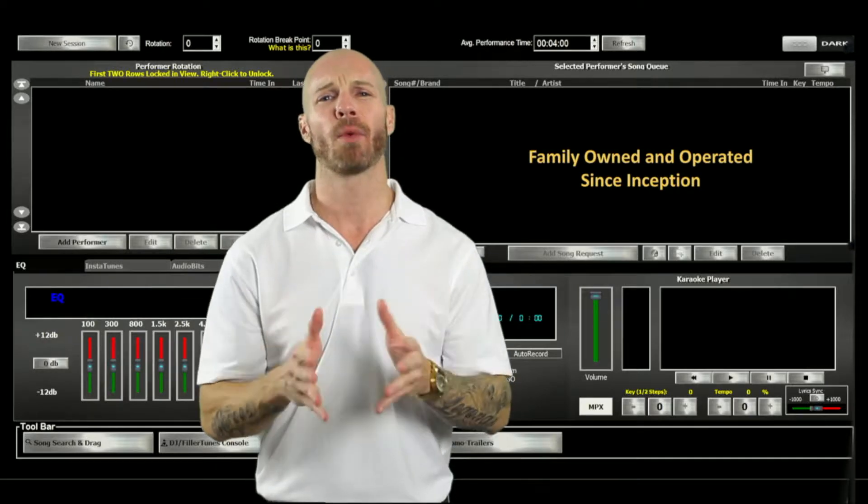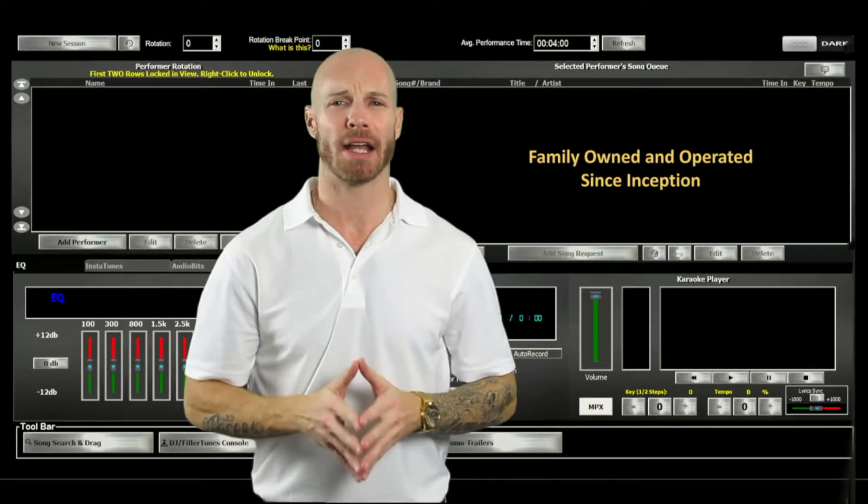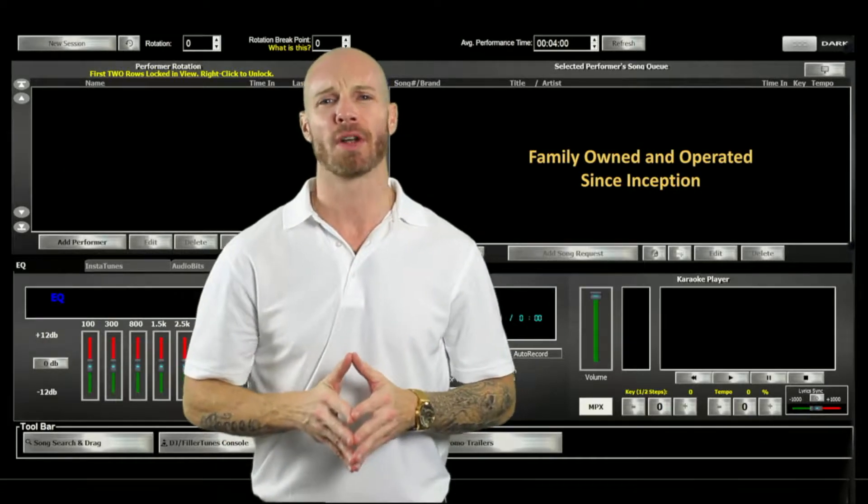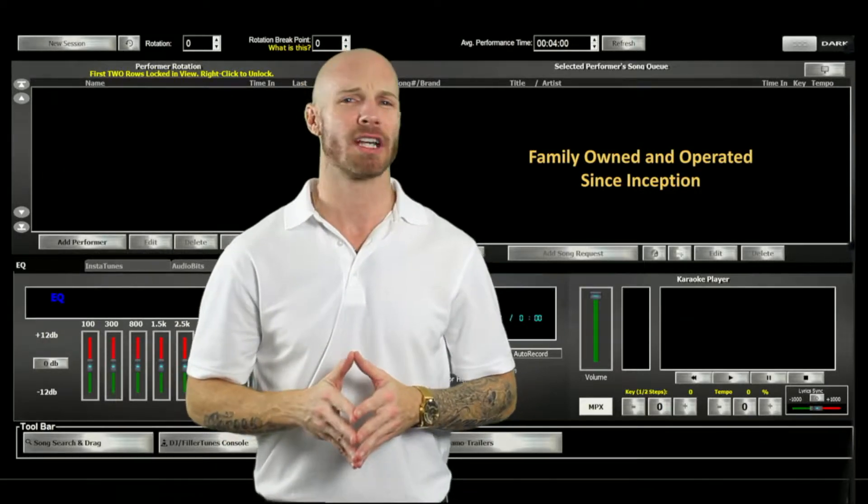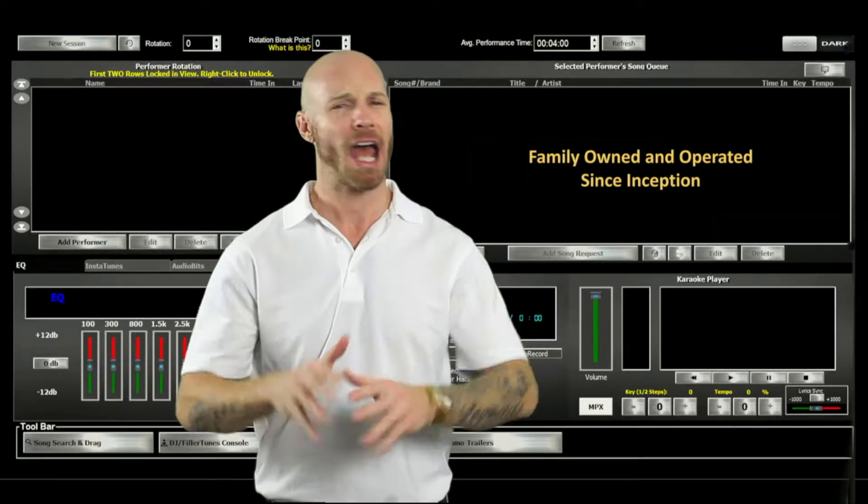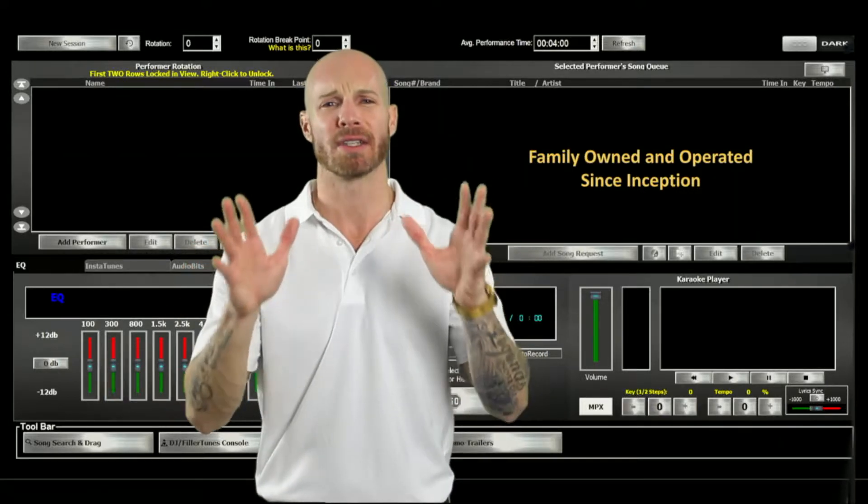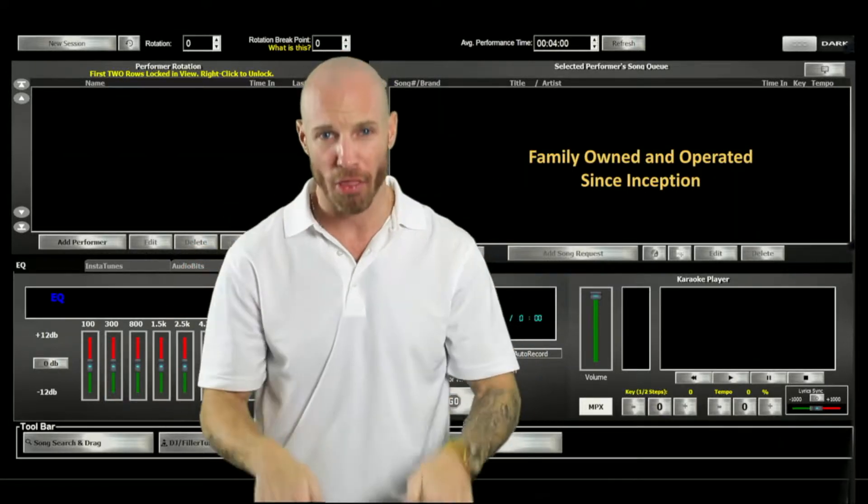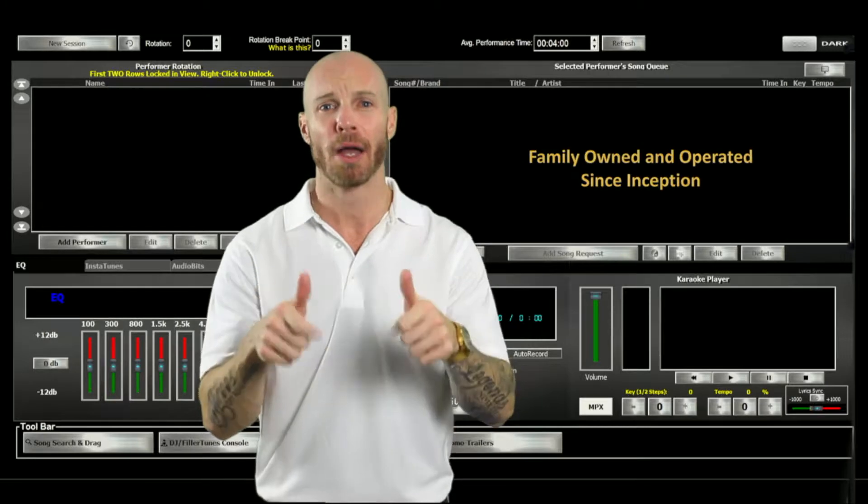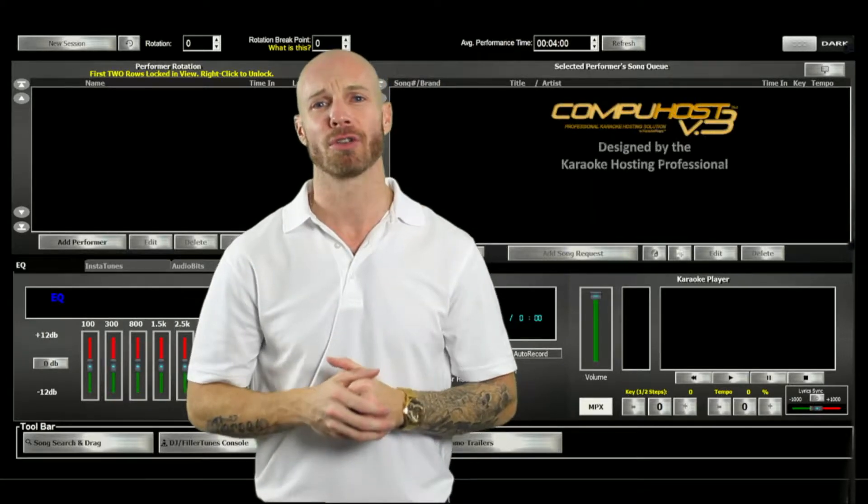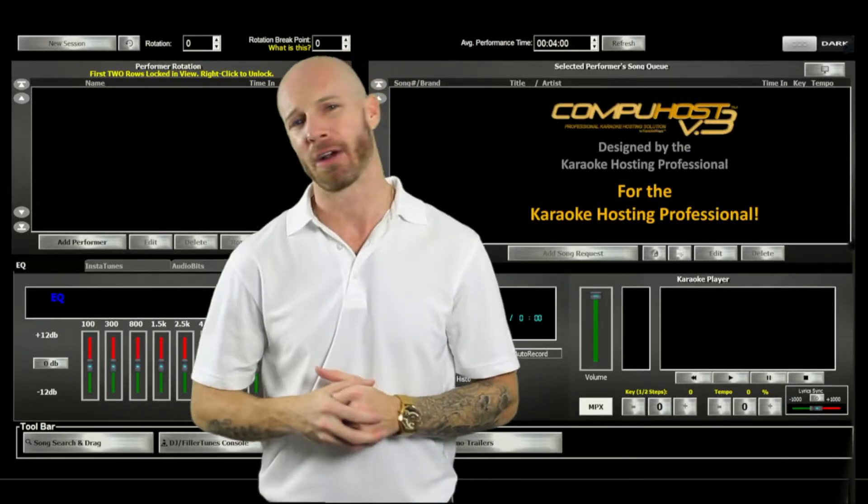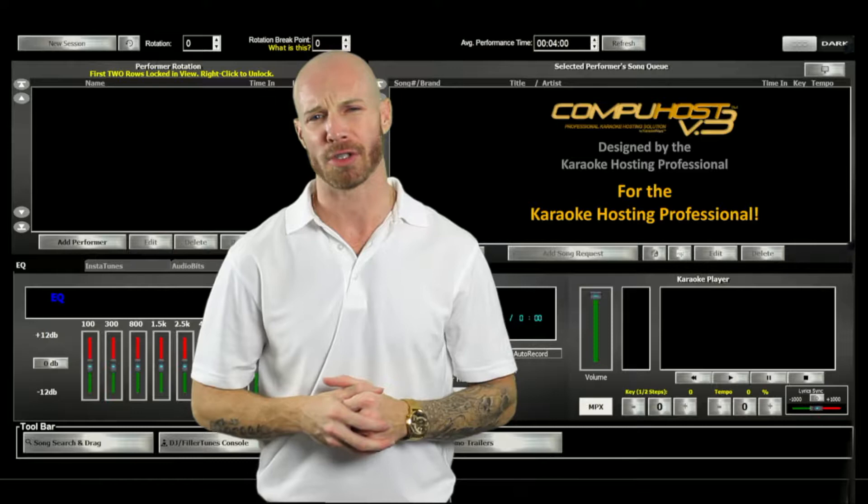Now KaraokeWare's founder, CEO, and head developer was once himself a successful karaoke hosting professional. And all of our products and services have been designed from the ground up by a karaoke hosting professional for the karaoke hosting professional.